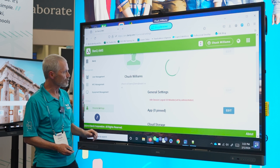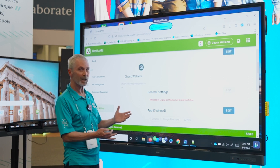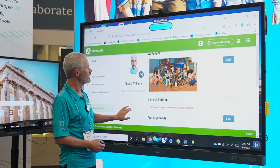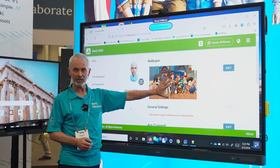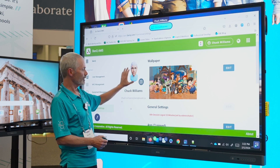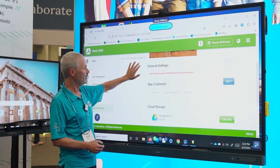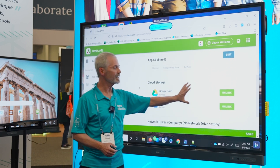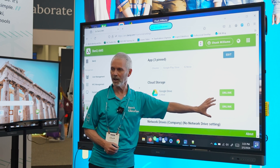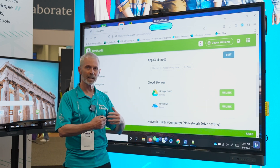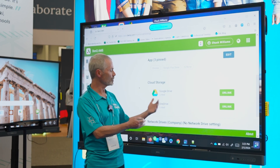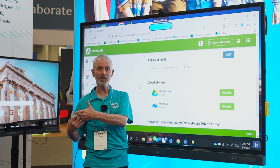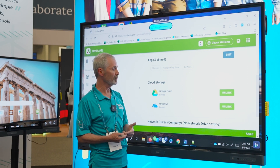If I go to my personal settings, we'll see a couple of things you just saw a little while ago: there's my background, there's my avatar, and here is where I link my Google Drive or my OneDrive. By linking my Google Drive or OneDrive in my system, I'm able to then see those when I log into my board.